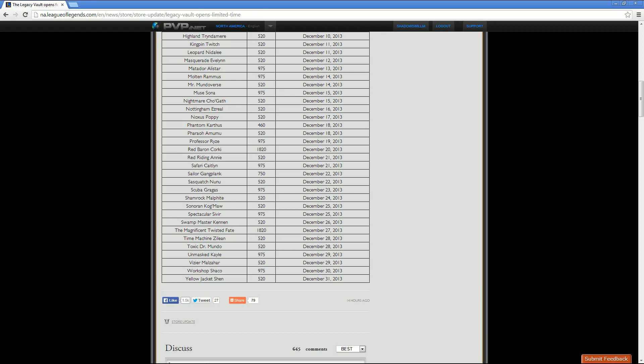Then we have Vizier Malzahar, who is going to be a price point of 520 RP with a half off sale of December 29th. And Vindicator Vayne, which I forgot to mention, that's right above Malzahar, 975 RP. And half off sale for that is going to be December 29th as well. Then we have Workshop Shaco, 975 RP, with a half off sale date of December 30th. And then Yellowjacket Shen, with a price point of 520 RP, and half off sale date of December 31st.